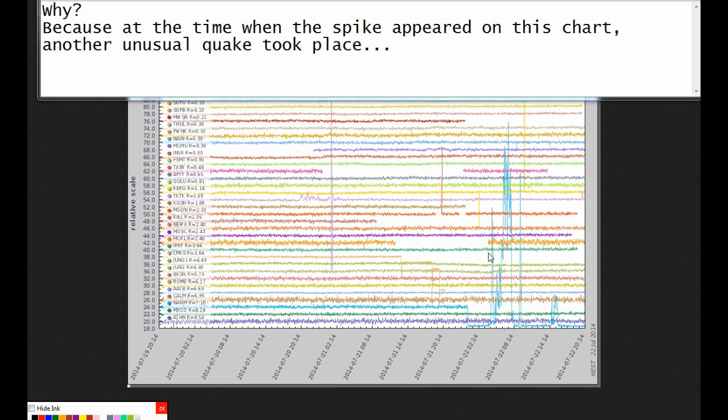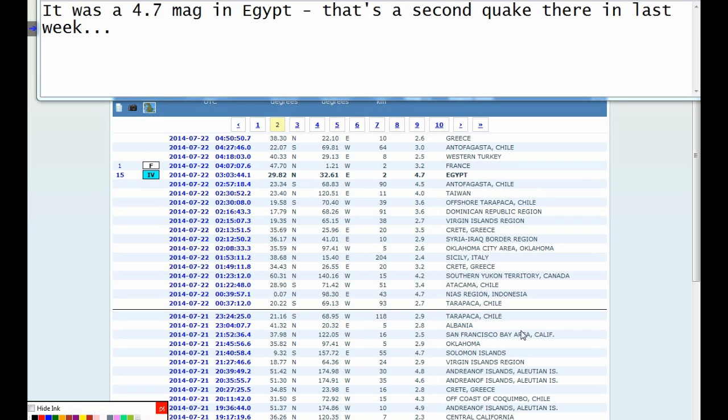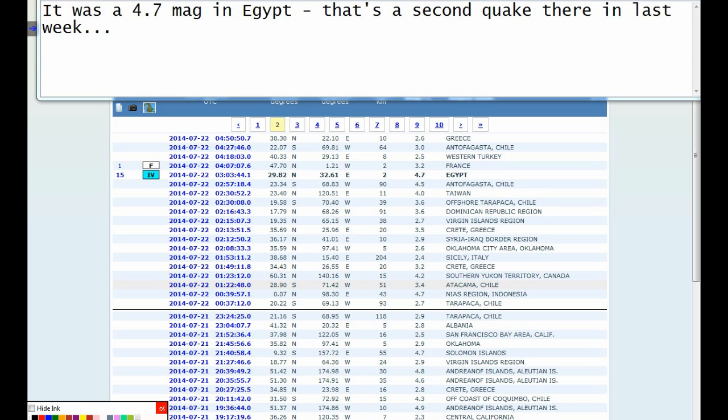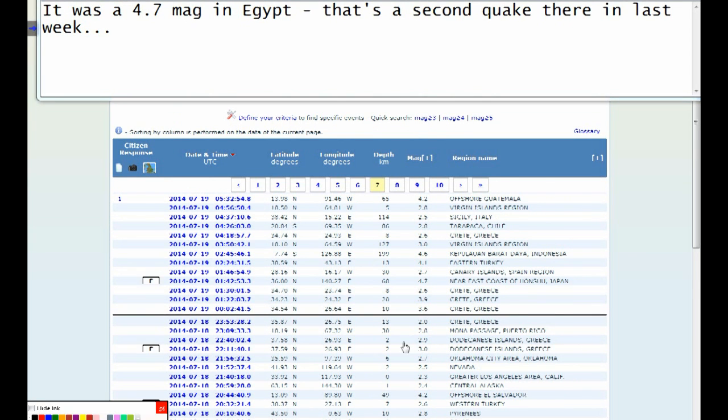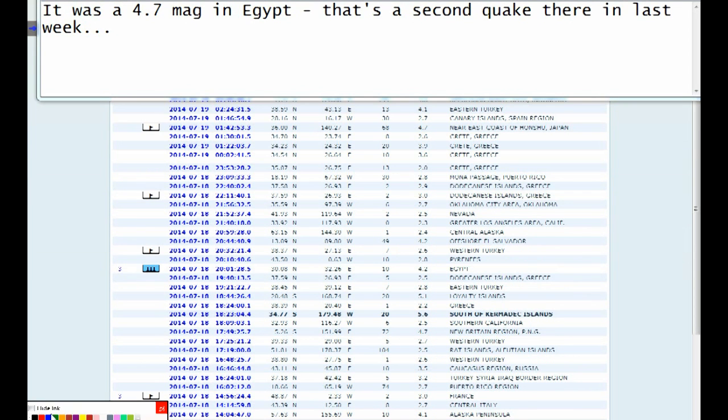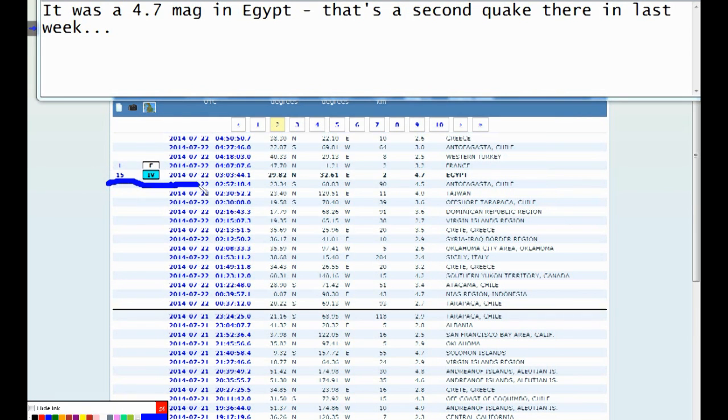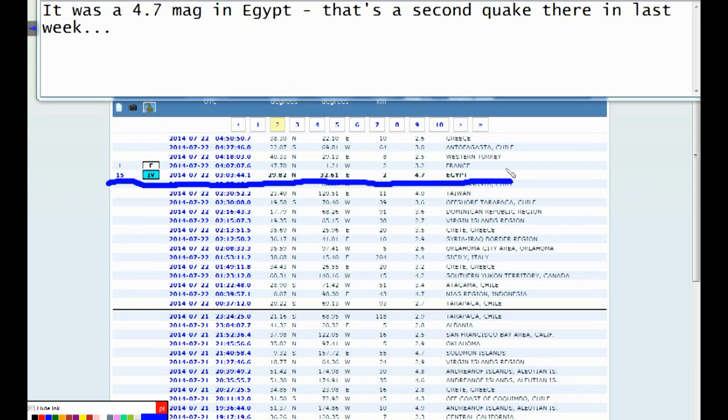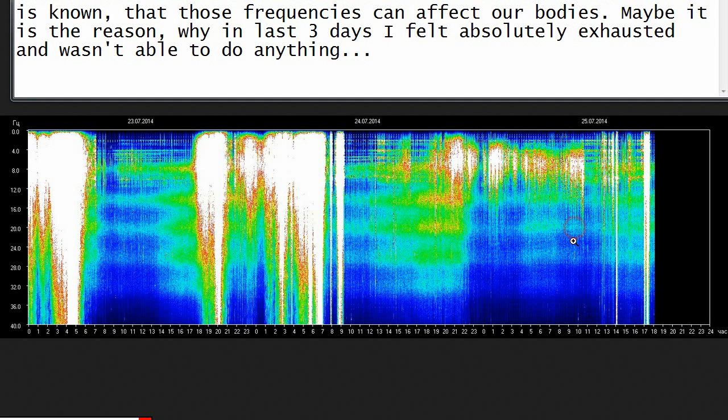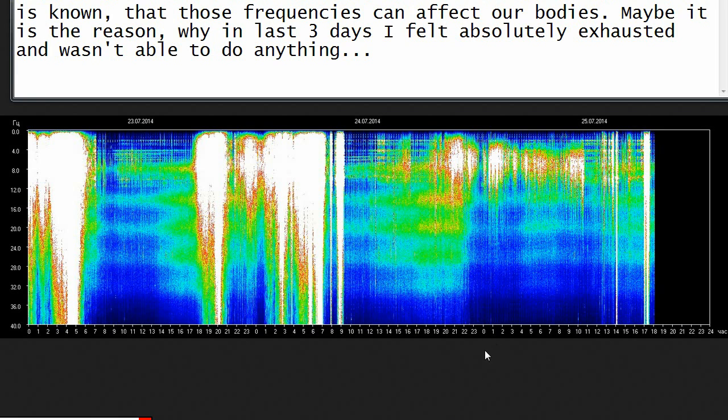Why? Because at the time when the spike appeared on this chart, another unusual quake took place. It was a 4.7 magnitude in Egypt. That's a second quake there in last week. Look at all those disturbances at Schumann Resonance Monitor. It is known that those frequencies can affect our bodies. Maybe it is the reason why in last three days I felt absolutely exhausted and wasn't able to do anything.